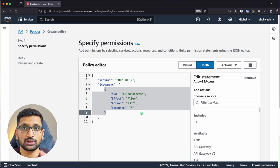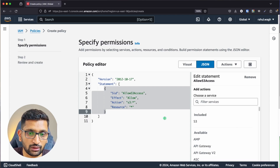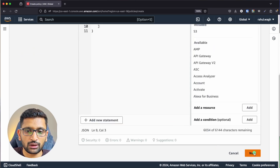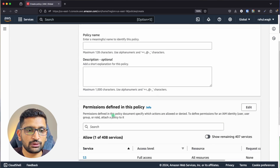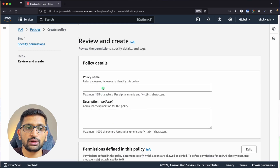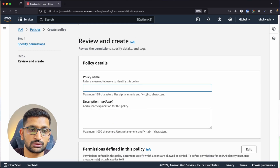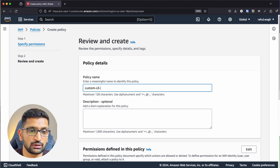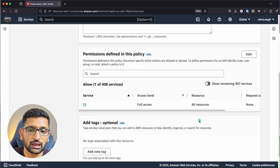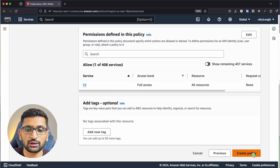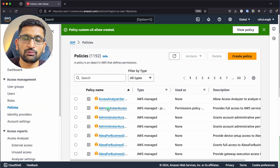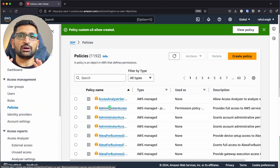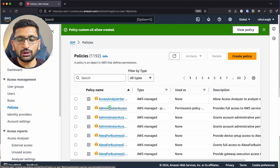Right now I'm just creating the policy — I'm not assigning it to anyone yet. Click Next, then enter the policy name: 'custom-s3-allow'. Click 'Create Policy'. The policy has now been created.